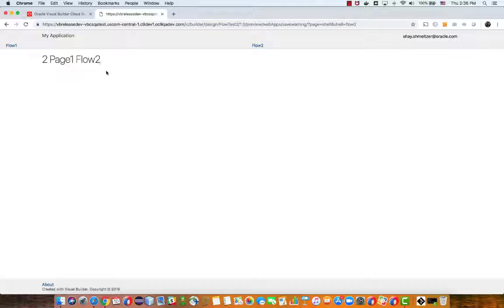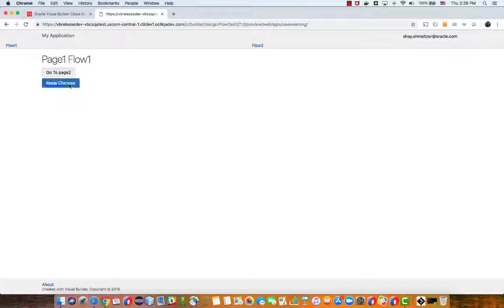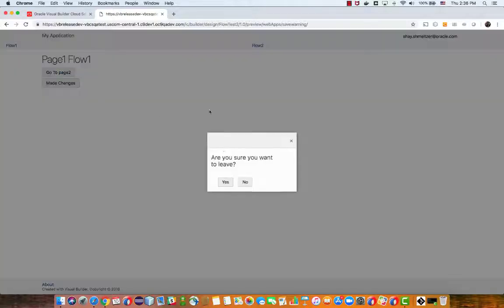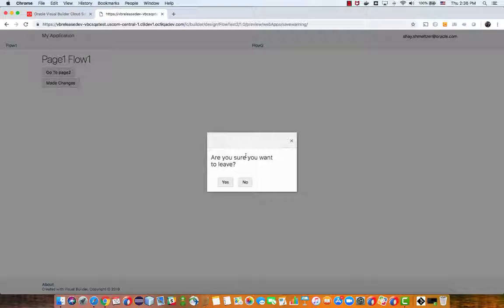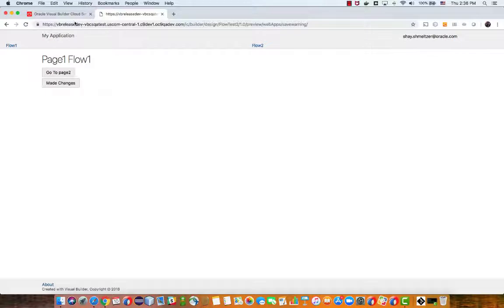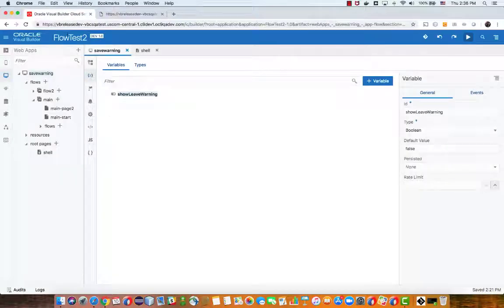So basically the idea here is how do I show up this pop-up once I make changes that prevents me from leaving without actually doing some activity like saving the changes before that. So here's the solution.